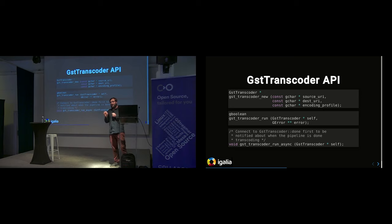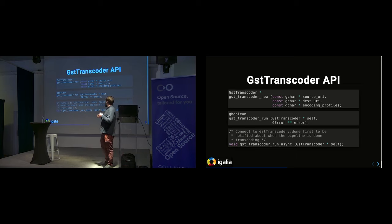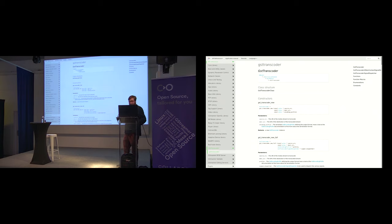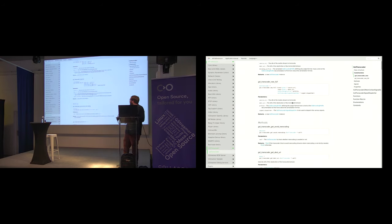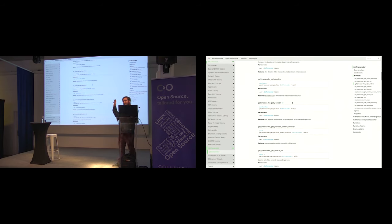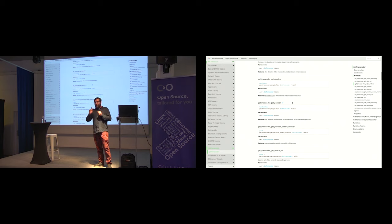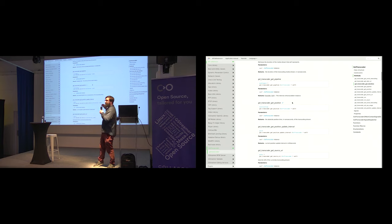You can also provide a well-known encoding target directly. Then you have two functions to run: the run method that synchronously executes the transcoding process, or run async where you have more control over what is happening. The idea is that this API is very similar to GstPlayer — GstTranscoder is meant to have a symmetric API with GstPlayer, so if you're familiar with GstPlayer it's basically the same thing but for transcoding.